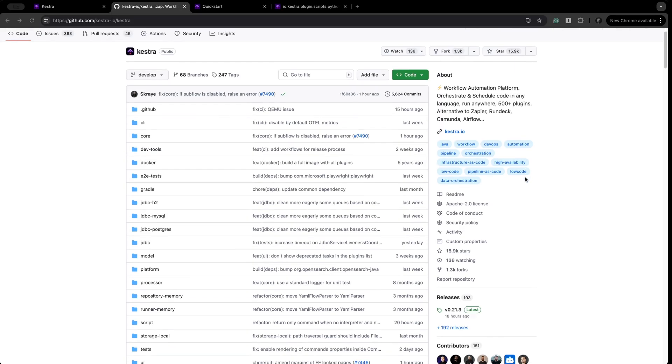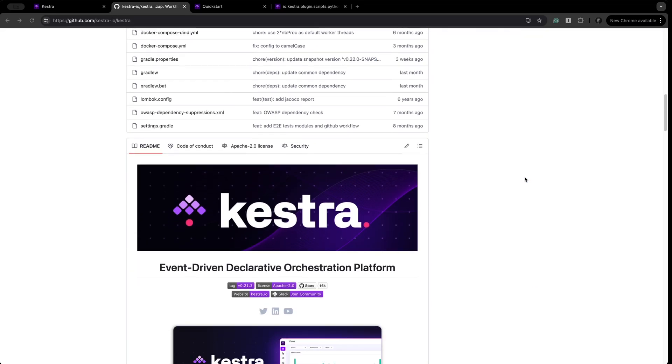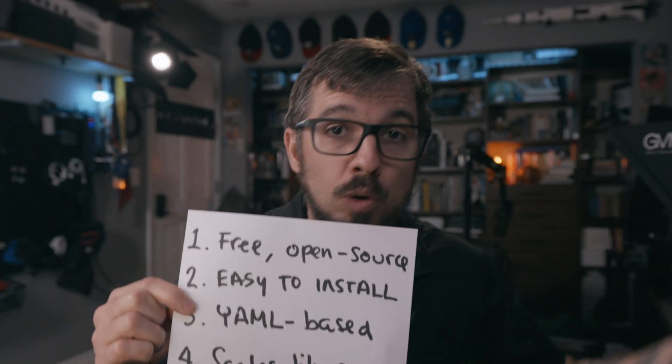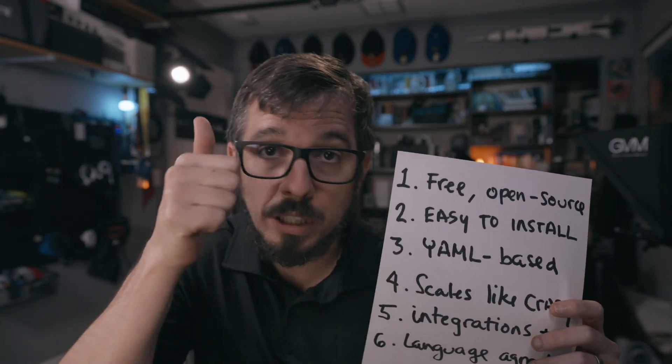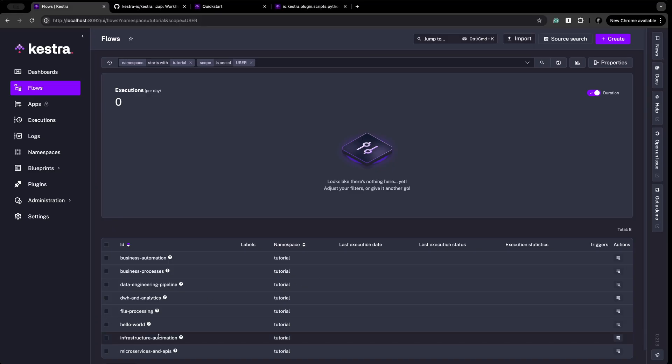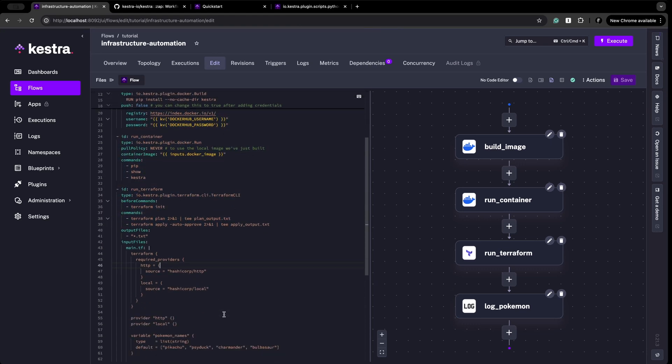Final takeaways. First of all, Kestra is free and it's open source — I'm going to leave a link below so you can open it and take a look. Second, it is very easy to install and run; the only thing you need is Docker. Number three, and this is really important: you can build workflows using YAML, you can create custom dashboards using YAML. Everything is YAML-based, so it's very easy to create and manage. Number four, you can scale your workflow like crazy to millions of executions. Kestra was built from the ground up with scalability in mind.